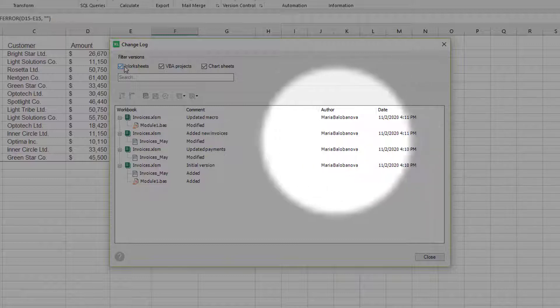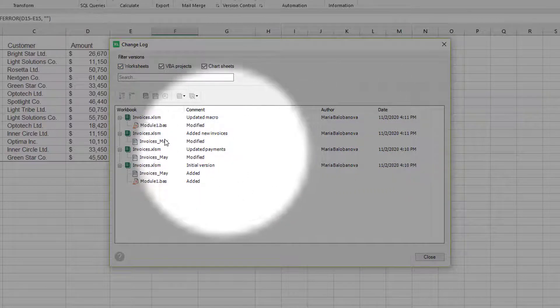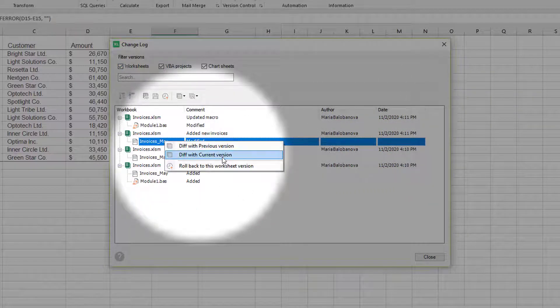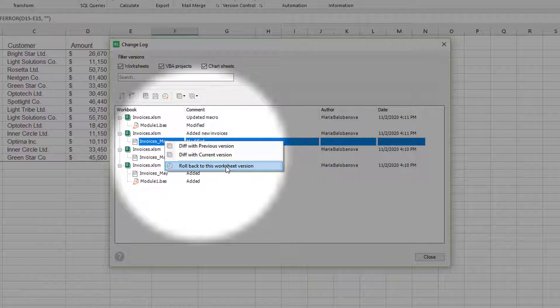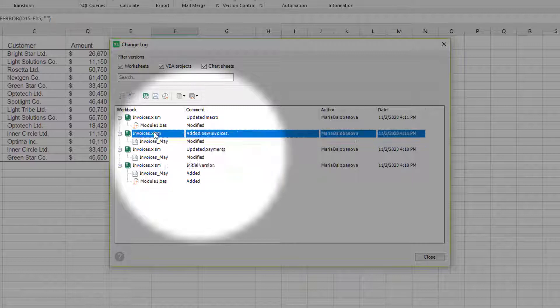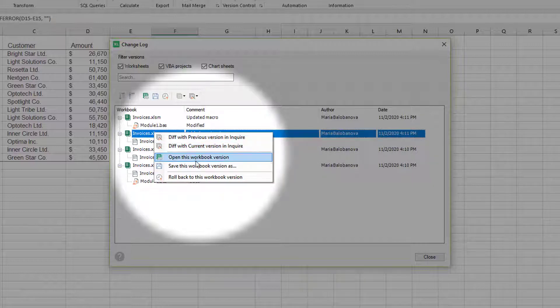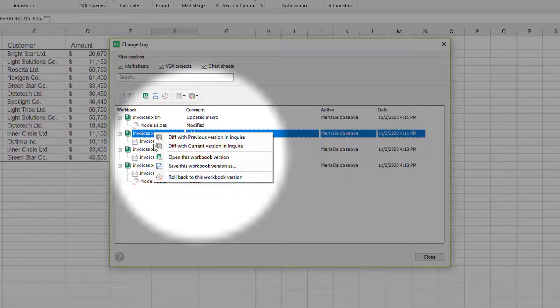And you can do much more. Diff versions, rollback, open or save any previous version and also see what exactly was changed.